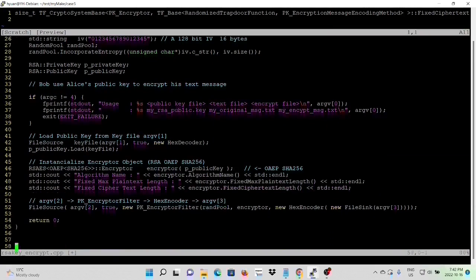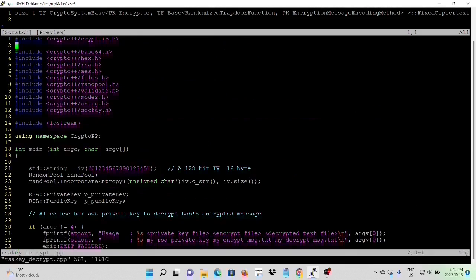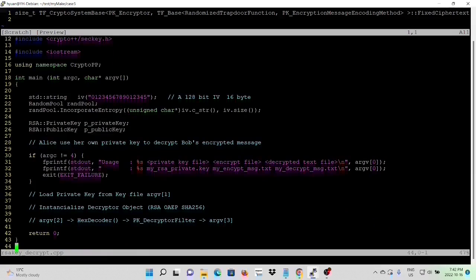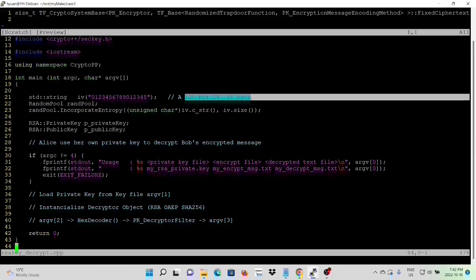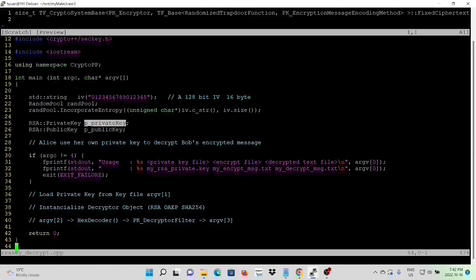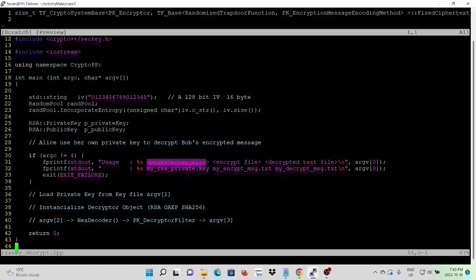Now we save our program. The next program is rsa_key_decrypt.cpp. Similar to the previous program, first we instantiate a random pool object, update it with an IV — which is a 128-bit, 16-byte IV — then instantiate an RSA private key and RSA public key. The usage takes three arguments: first argument is the private key file, second argument is the encrypted file, and the third argument is the decrypted file.